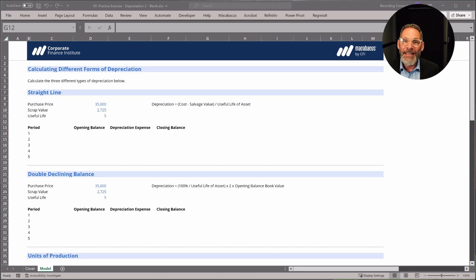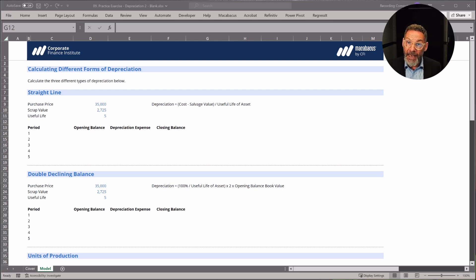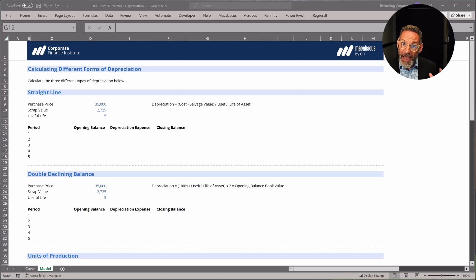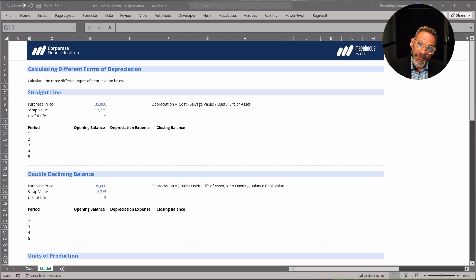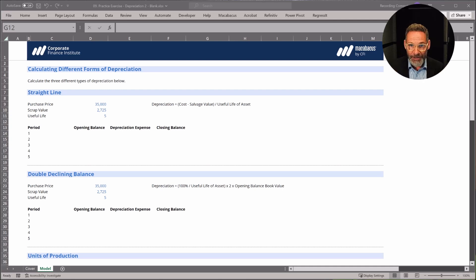Let's practice with depreciation expense again. I'm hoping you've already had a go — if you haven't, I encourage you to pause the video, have a go, and then we can debrief this together. We're going to do the same three: straight line, double declining, and units of production.